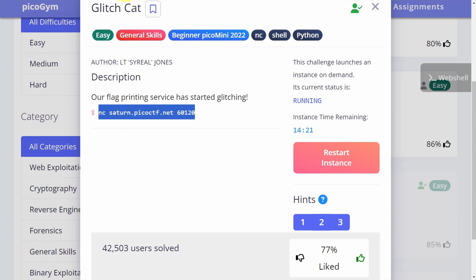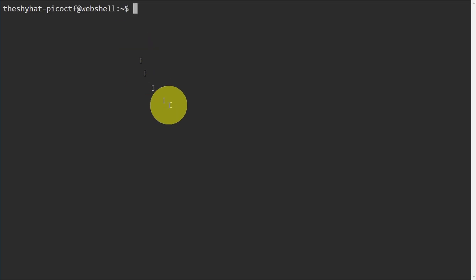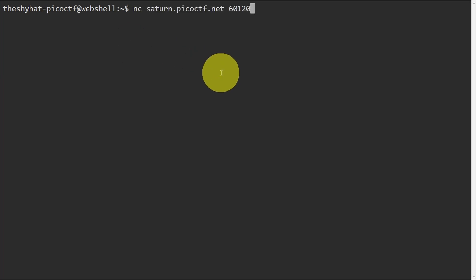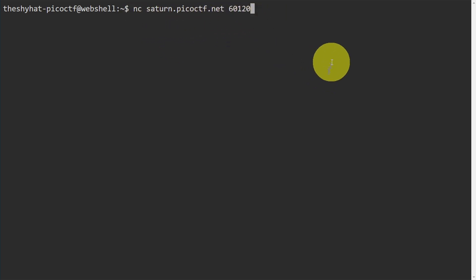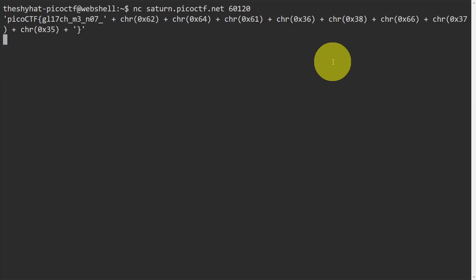We're going to paste in the command. What this is going to do is it's going to use the netcat command to connect to the server on this port right here.